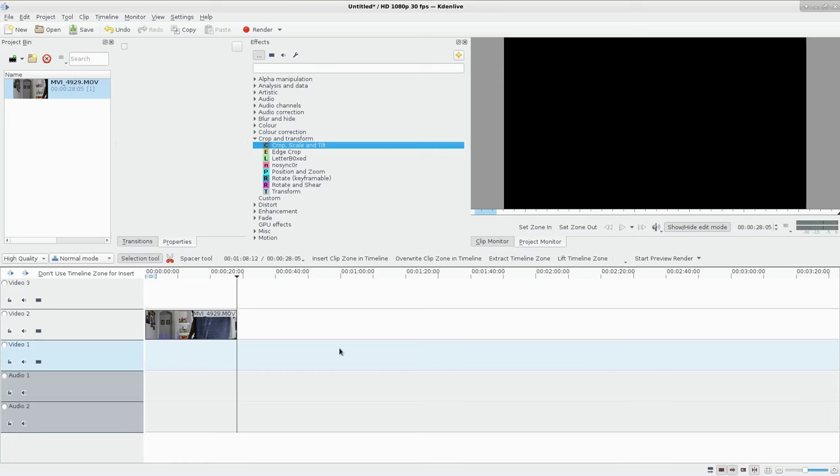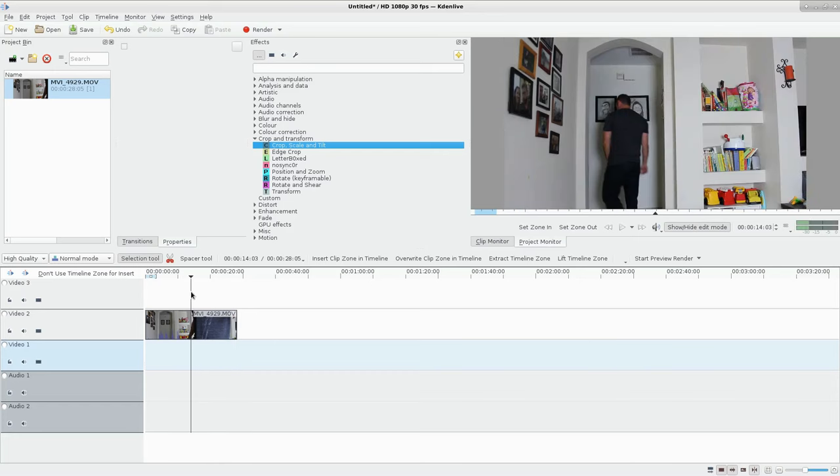Secondly, your lighting needs to be consistent. I'm filming inside, and although my lighting is horrible, it's consistent. If you're near a large window or you're outside, and there are clouds going in front of the sun, that's going to affect your lighting and what you're doing here.